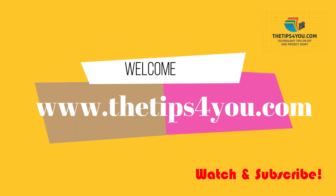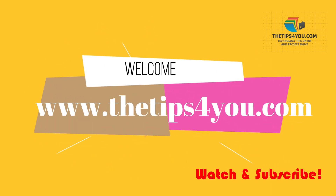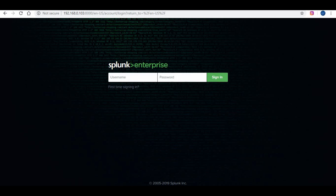Hello friends, welcome back to my tutorial on Splunk. Today we are going to see about Splunk user administration. We will be going through Splunk authentication, what are the different user roles, and how to create a new user and provide necessary access. If you have not watched my previous tutorial, please do so and subscribe to my channel.